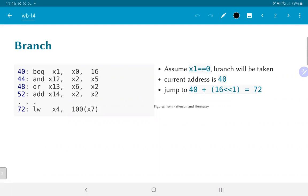The current address is 40, and the offset given has the value 16. Because of the way that target addresses are generated in the RISC-V architecture, we take 40, the current address, and add 16 left-shifted by 1, that is 16 times 2, or 32. So the target address would be address 72.